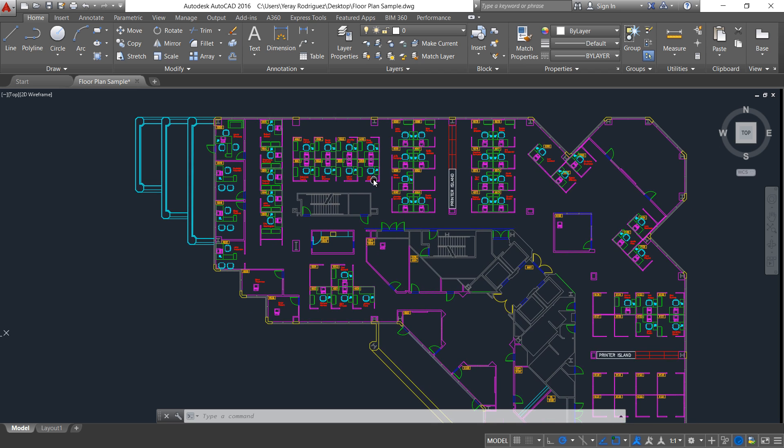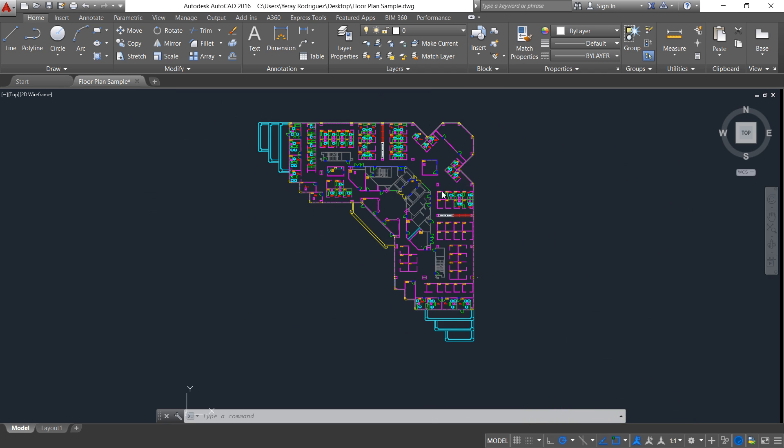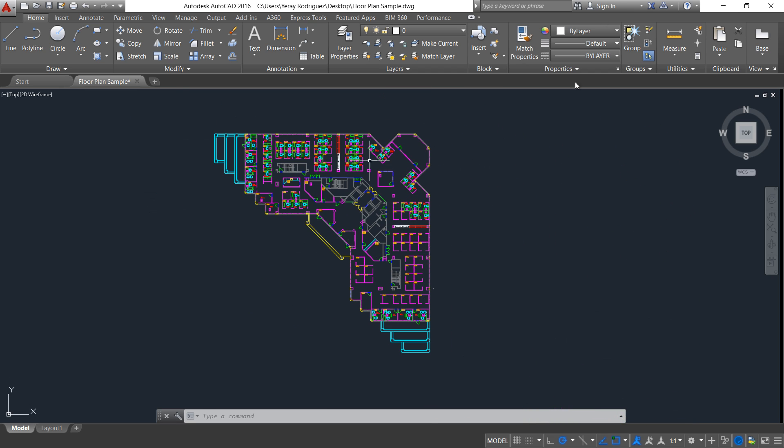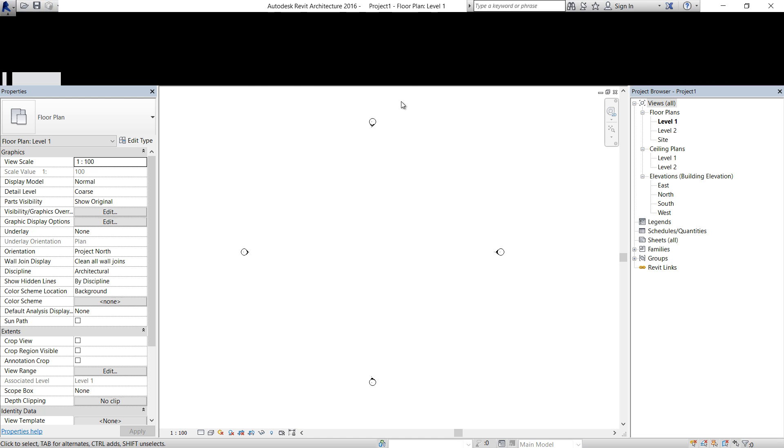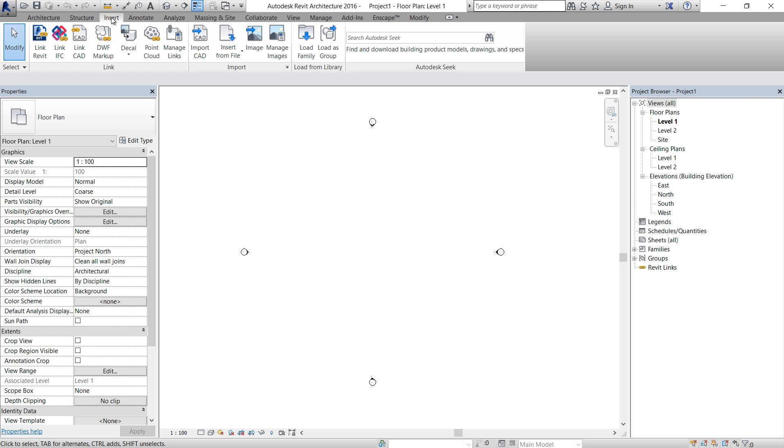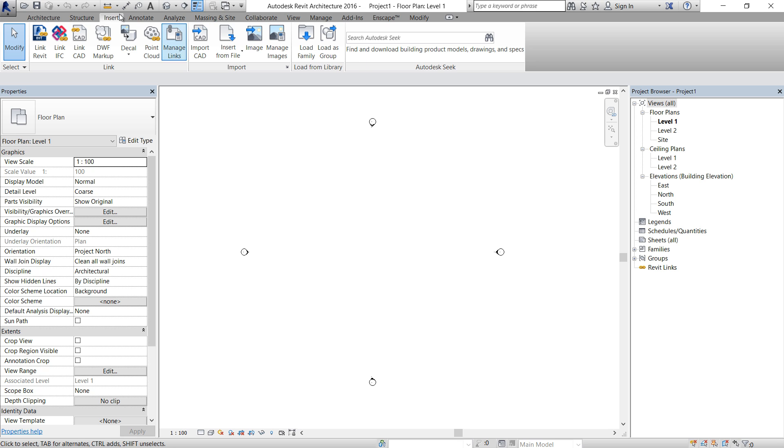So that is very simple in Revit. I will show you how. The first thing is go to Revit and go to the Insert tab and link a CAD. We have two options to bring a CAD file into Revit: one is Import CAD and one is Link.